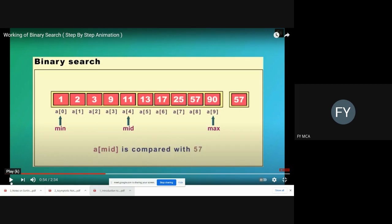Since 57 is not equal to a[mid], we check where it appears. It is appearing on the right-hand side of the mid element. So the algorithm ignores all the elements on the left side of the middle element and focuses only on the right sub-array. We shift the min pointer from index 0 to index 5, that is mid plus 1.